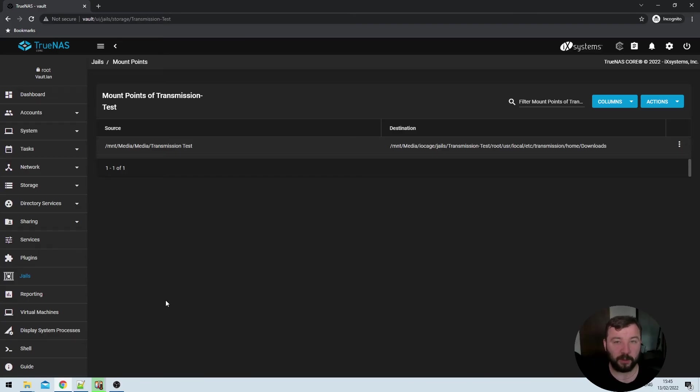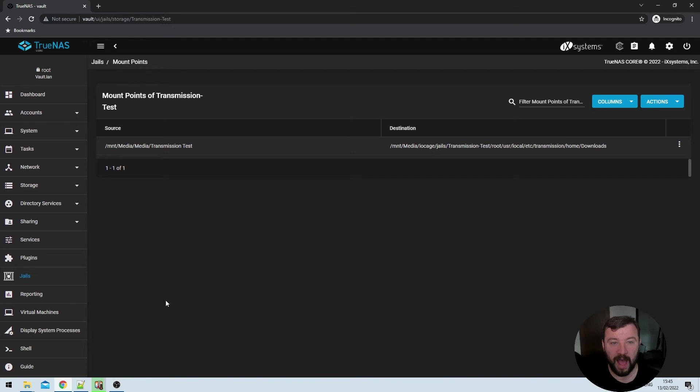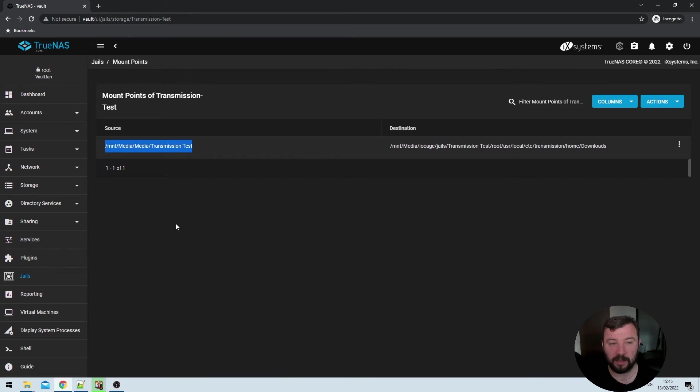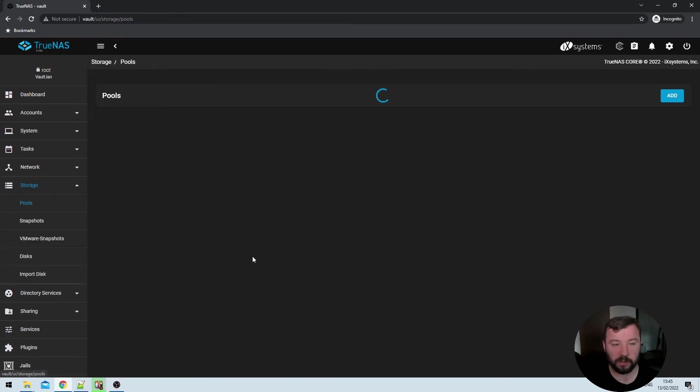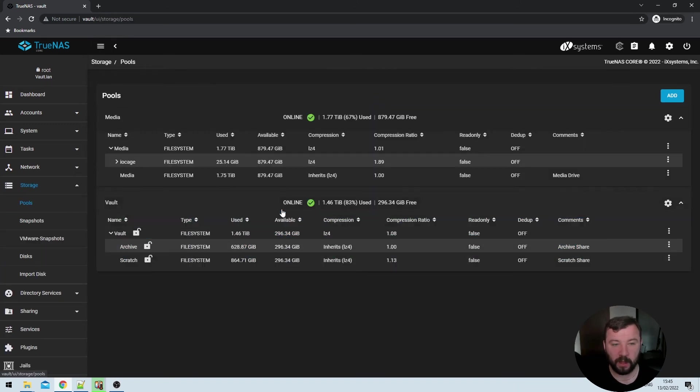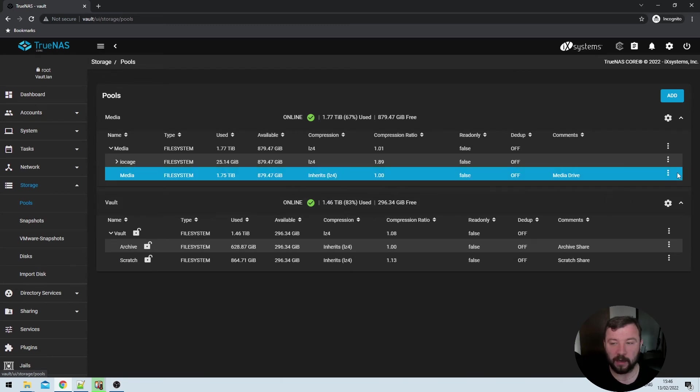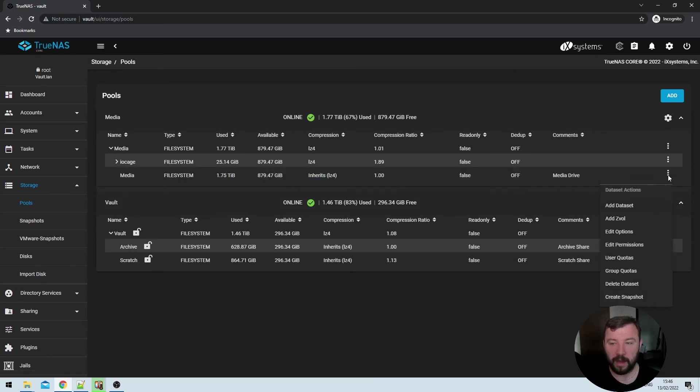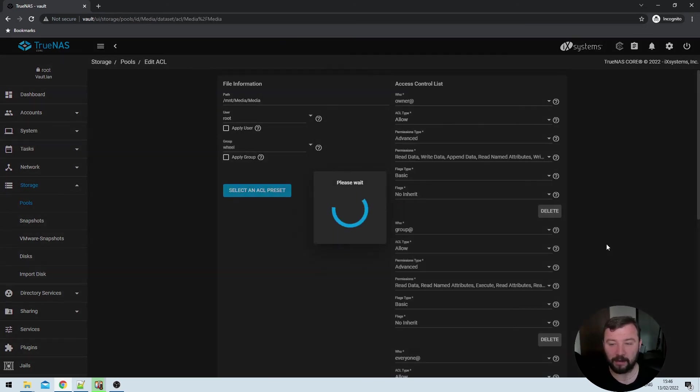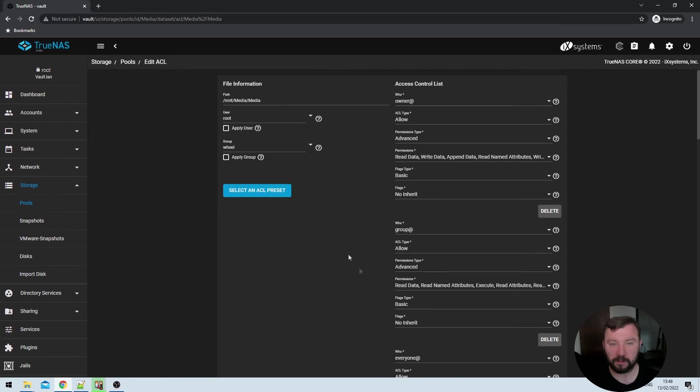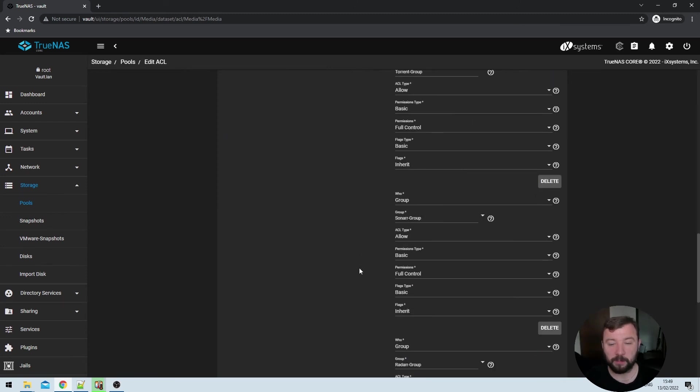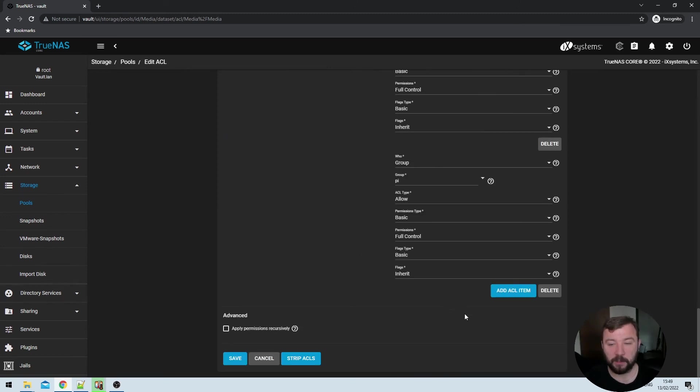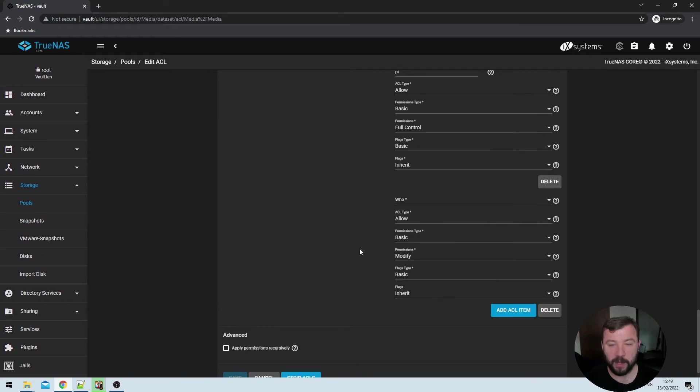Now that we've specified the mount point, we want to make sure that our torrent user from earlier, the user with the user ID of 921 has access to this transmission test directory on the data set side. So we need to go in here and hit storage and then pools. And then under the pool that we have put the directory in, we're going to go ahead and hit the three dots on the right hand side. And then we're going to go ahead and select edit permissions. If we scroll down to the bottom of this page, we get the option to add an ACL item.